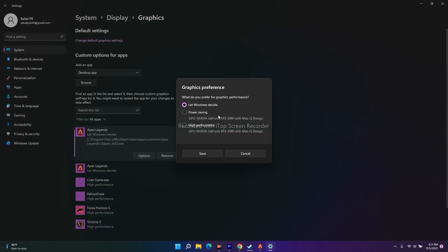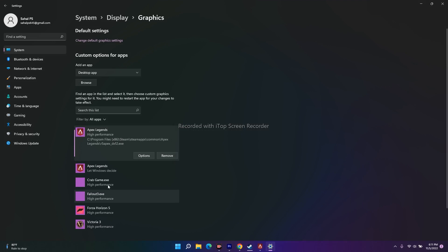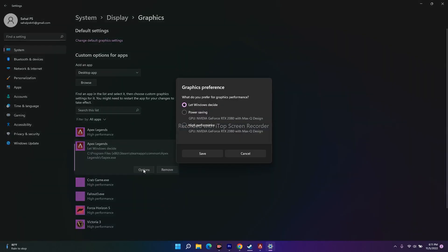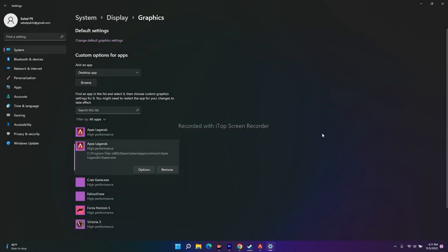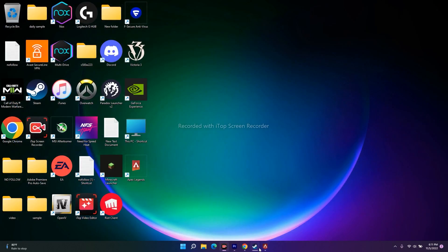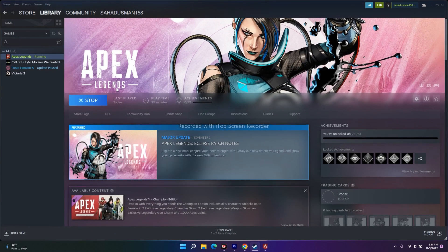Once both files are added, click on each one and set it to High Performance. Do this for both the r5apex entry and the Apex Legends entry. Once that's done, close this window, go back to Steam, and try to launch the game — that should be working.